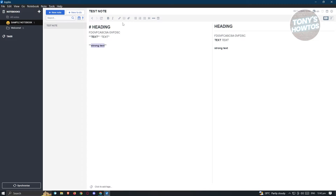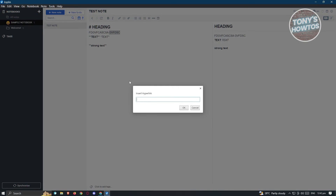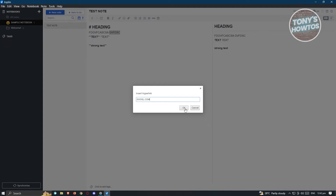If you want to add a link to a specific text, click on the hyperlink button in the toolbar. For example, enter 'google.com' and click OK. As you can see in the right section it will now show 'google.com'. If you want to edit it, just press on it and change the link.